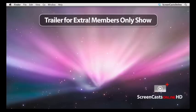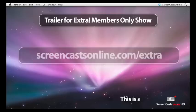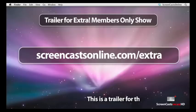Hi, this is Don McAllister and welcome to another edition of ScreenCastsOnline. If you're watching this on the free feed, this is a trailer for this week's full Extra Members show.